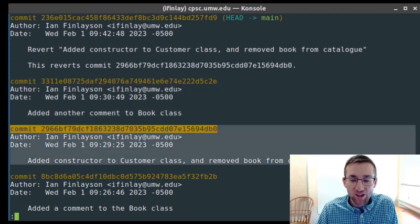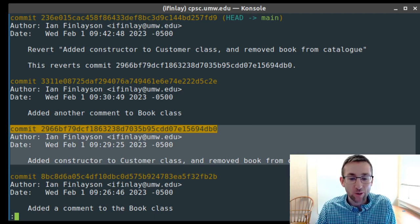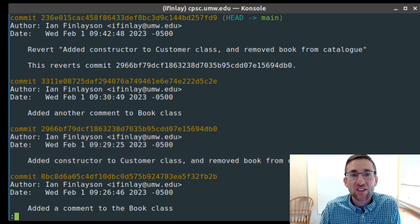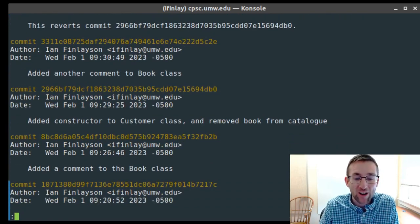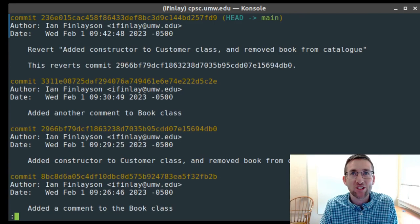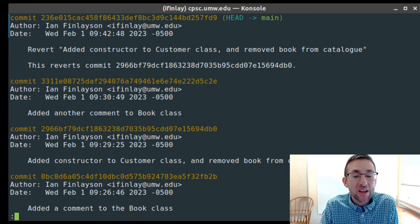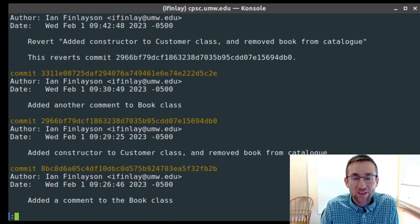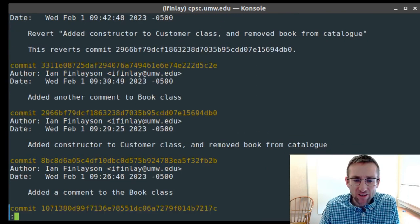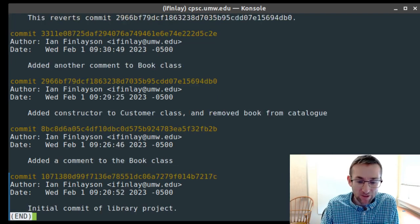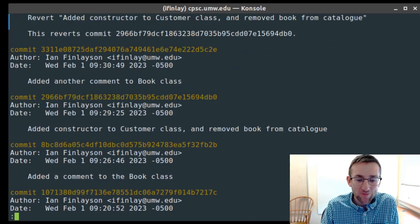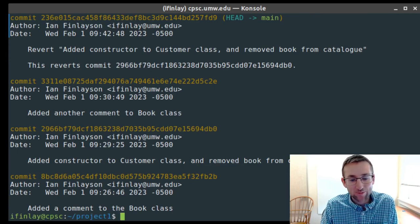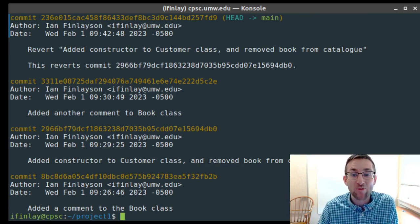When git log output is too long to fit on screen, it opens in a pager program. You can use J and K keys, arrow keys, Page Up and Page Down, or Space to navigate. Type Q to quit out of the pager. Git diff uses the same pager interface.